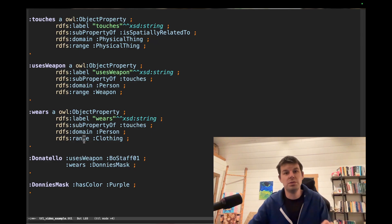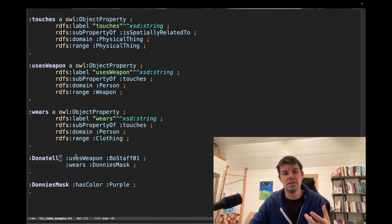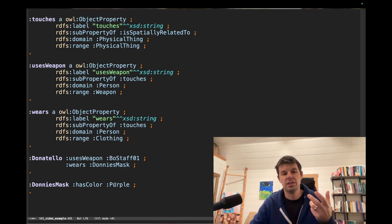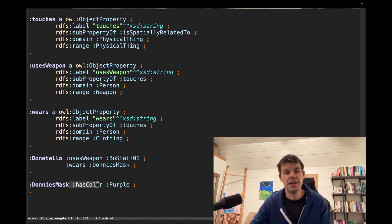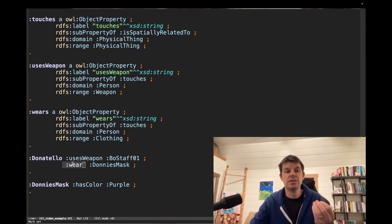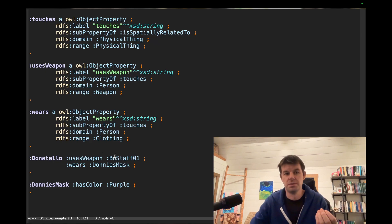Every time you use a triple, right, every time you use a property as part of a triple, like Donatello uses weapon bo staff, or Donnie's mask has color purple, right, we have has color, uses weapon, wears. These all show up as properties. That allows us to infer something about the objects that stand in that relationship.